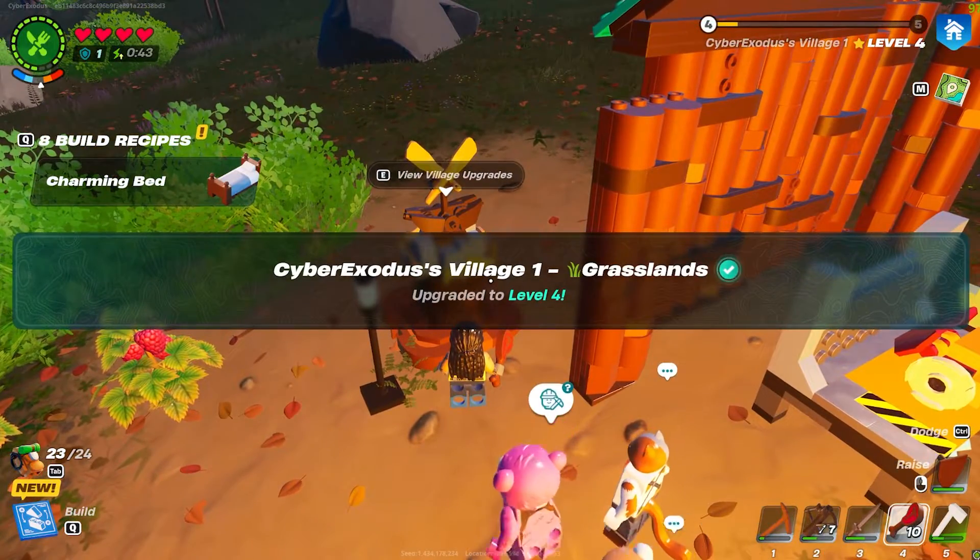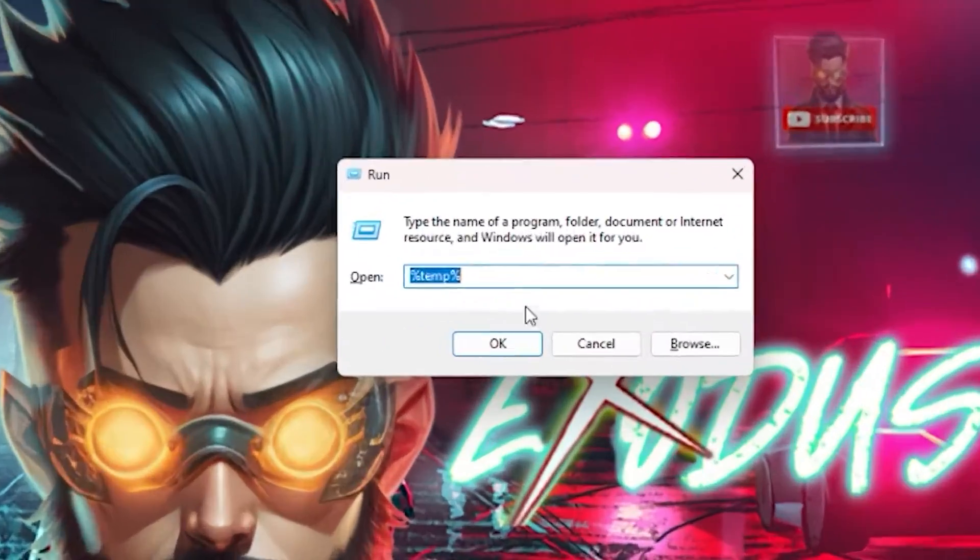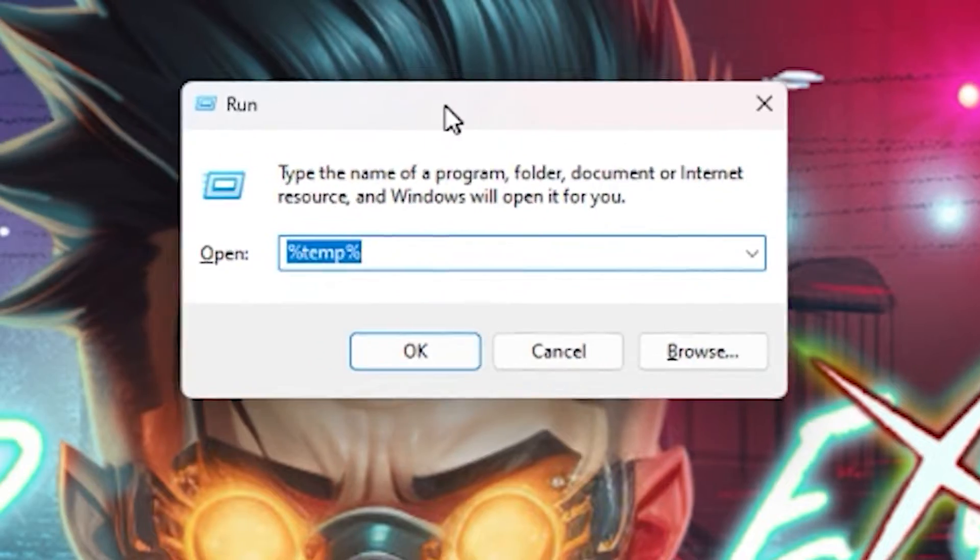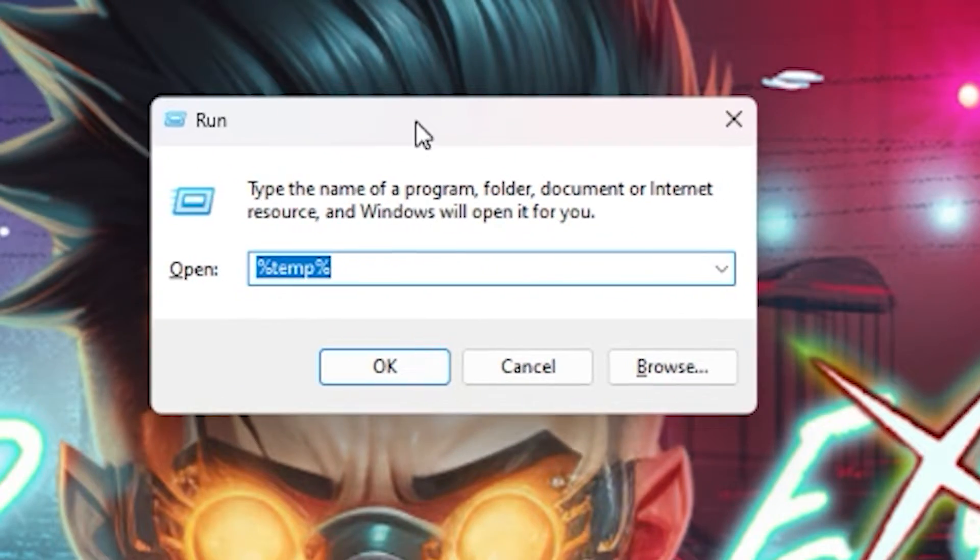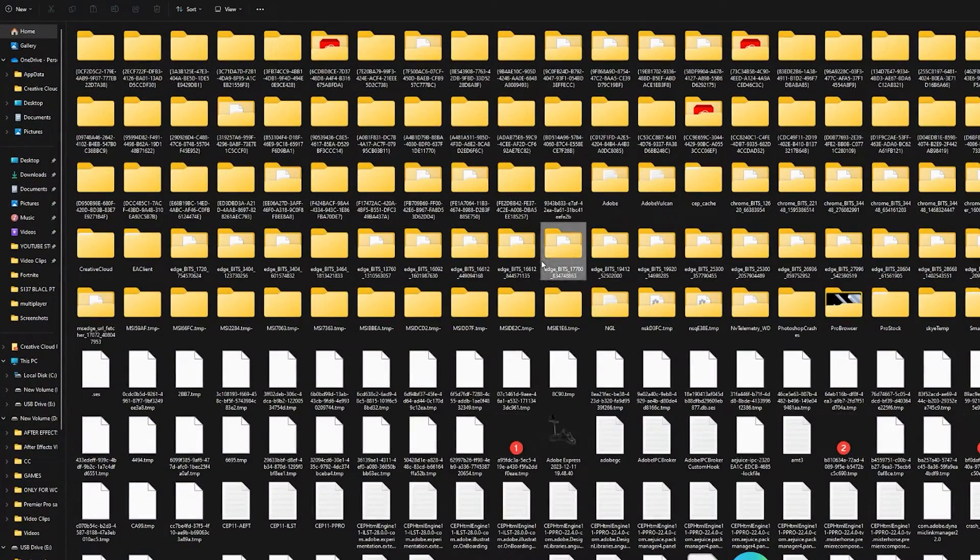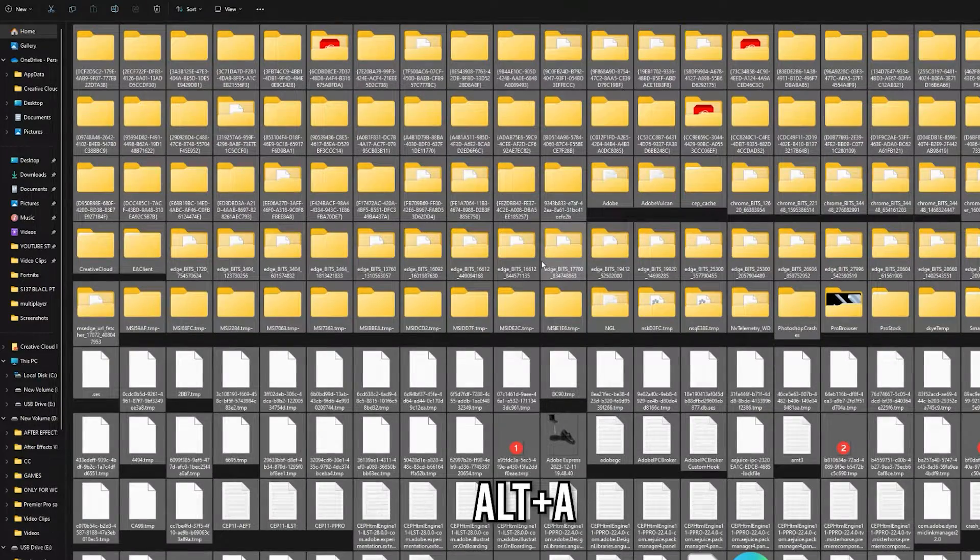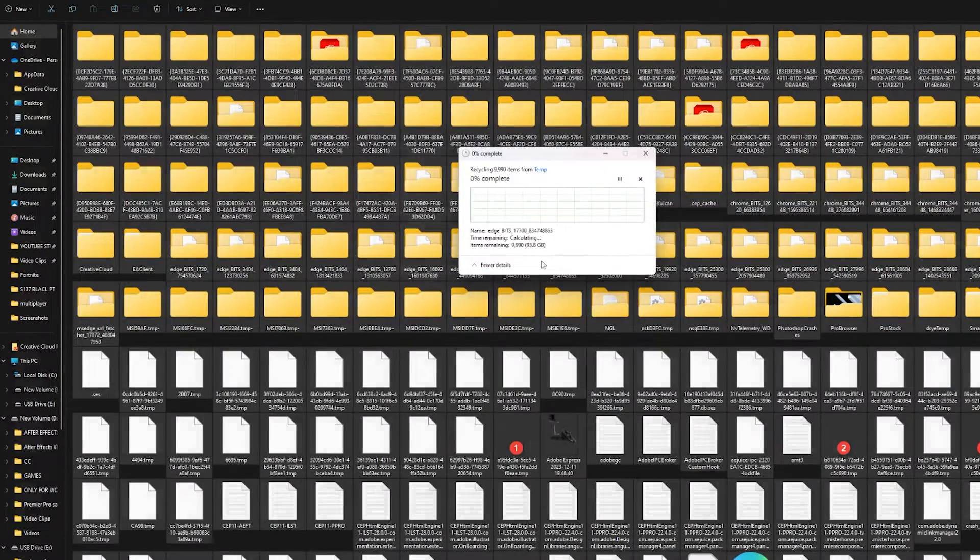You also press Windows plus R to open the run command and type in %temp%, basically %temp%, and then press OK. Then just select everything by pressing Alt plus A together and hit delete.